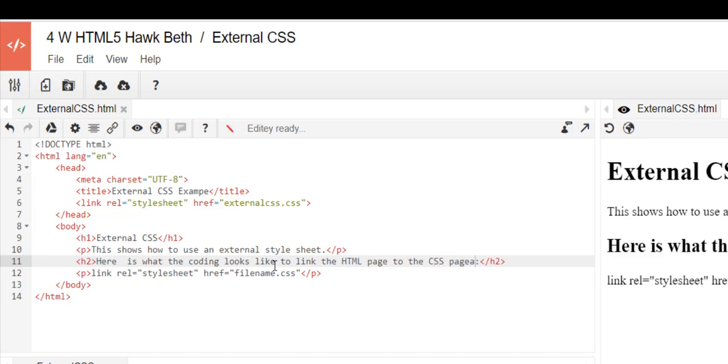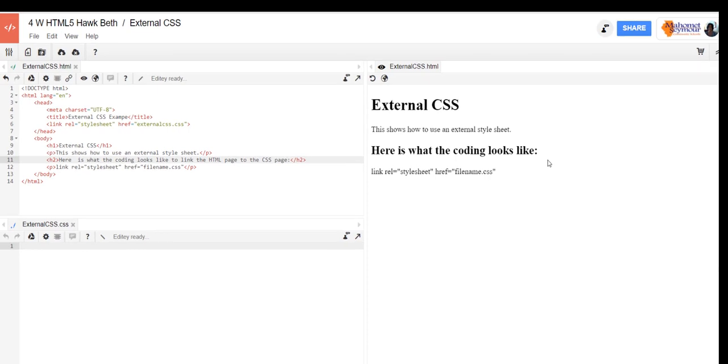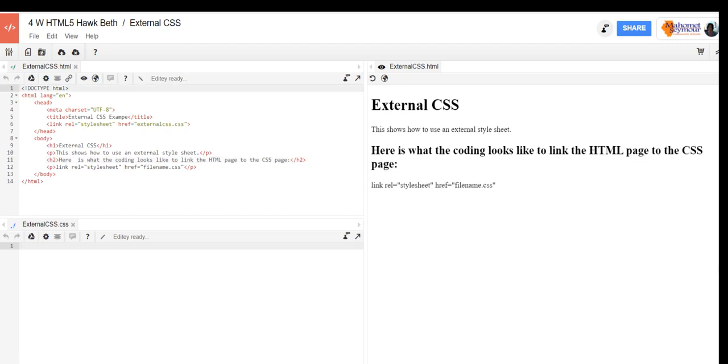You could say file there also. And I'm going to give it a second to kind of save that. It says edit ready so I can probably refresh the page now. Here's my right hand side.